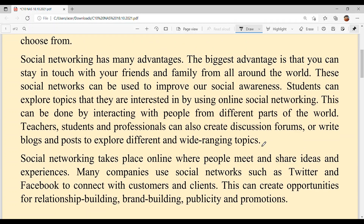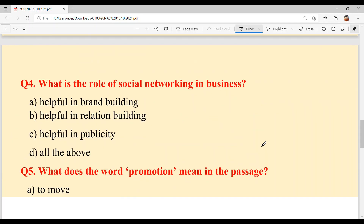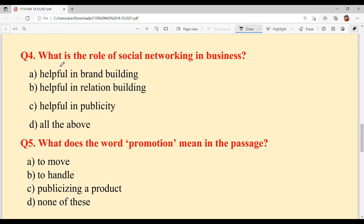Now we are done with the reading part. For question number four — what is the role of social networking in business — option A is helpful in brand building, option B is helpful in relation building, option C is helpful in publicity. So option D, all of the above, is your answer.